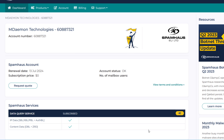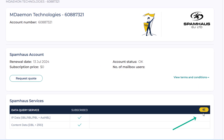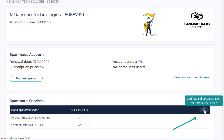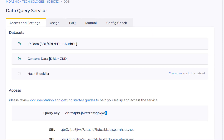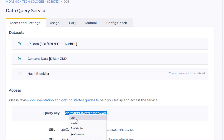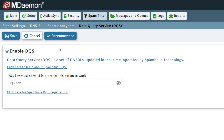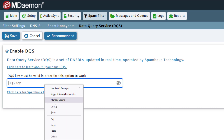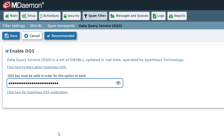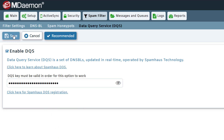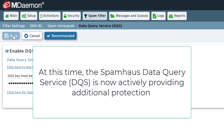Once you are logged into the Spamhouse Service Portal, click here to review settings and documentation on the Data Query Service. Copy the query key as shown here. Then, in MDaemon Remote Administration, paste it into the blank on the Data Query Service configuration screen and click Save. At this time, the Spamhouse Data Query Service is now actively providing additional protection for your MDaemon server.